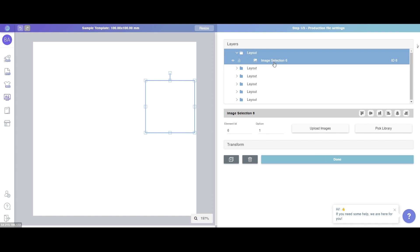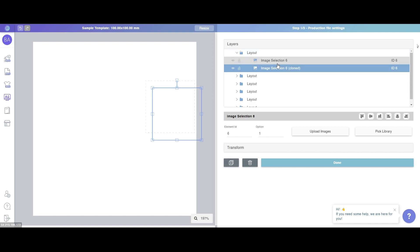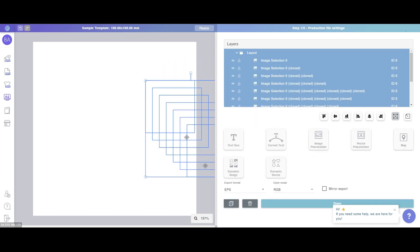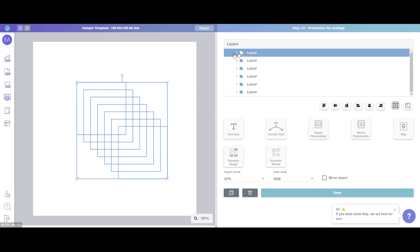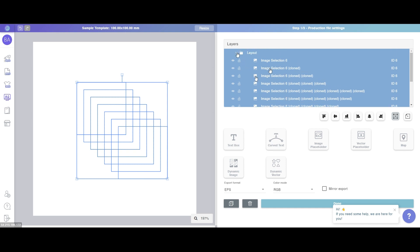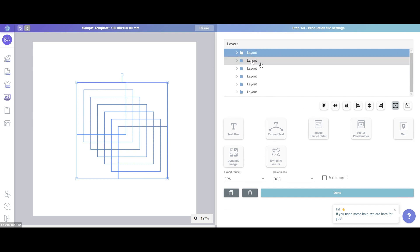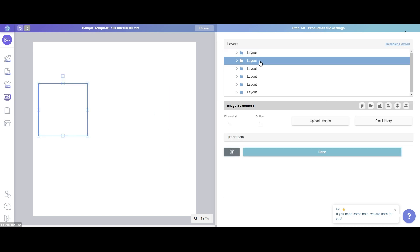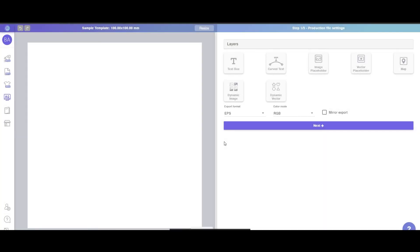Of course, a layout can contain more than one layer. For example, I'll simply duplicate this layer and change the position of it. Here it contains a total of seven layers in this layout. The same applies — if you go to another layout, you won't see those seven layers showing in that image. That is layout.